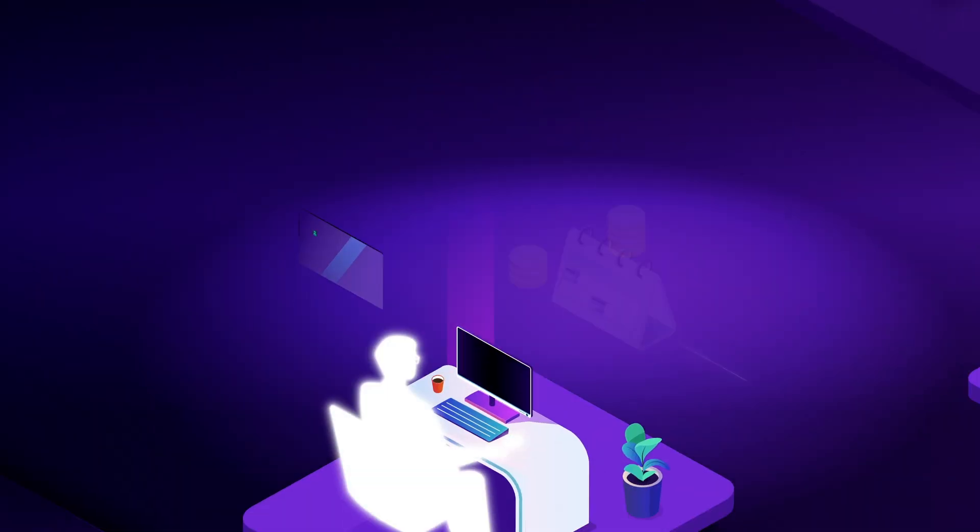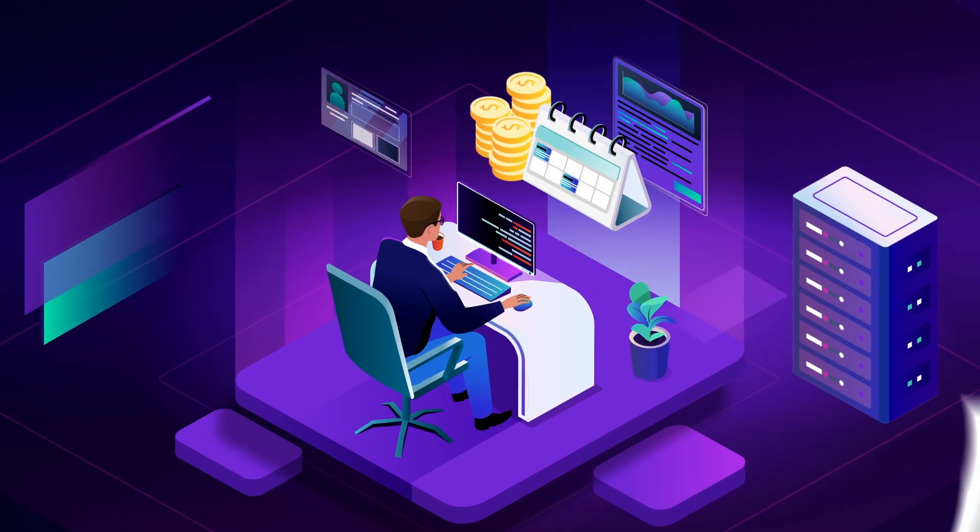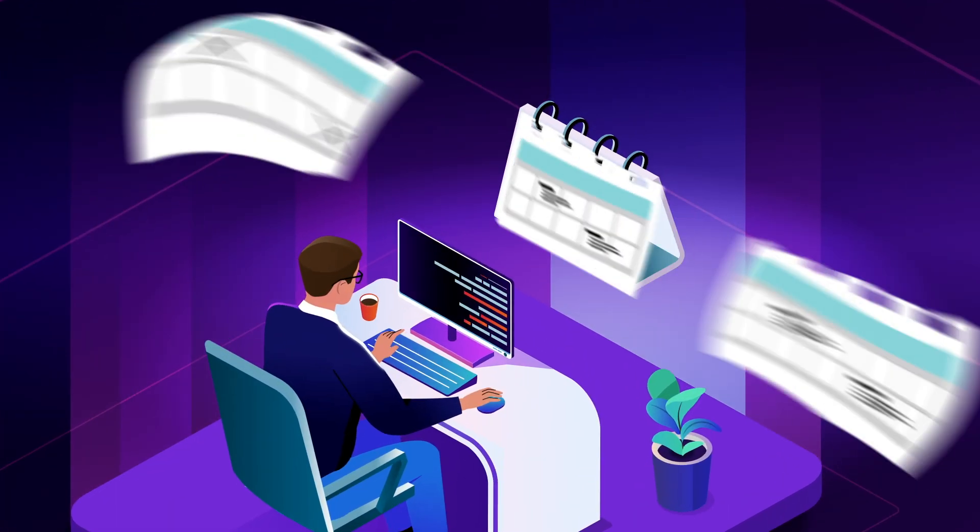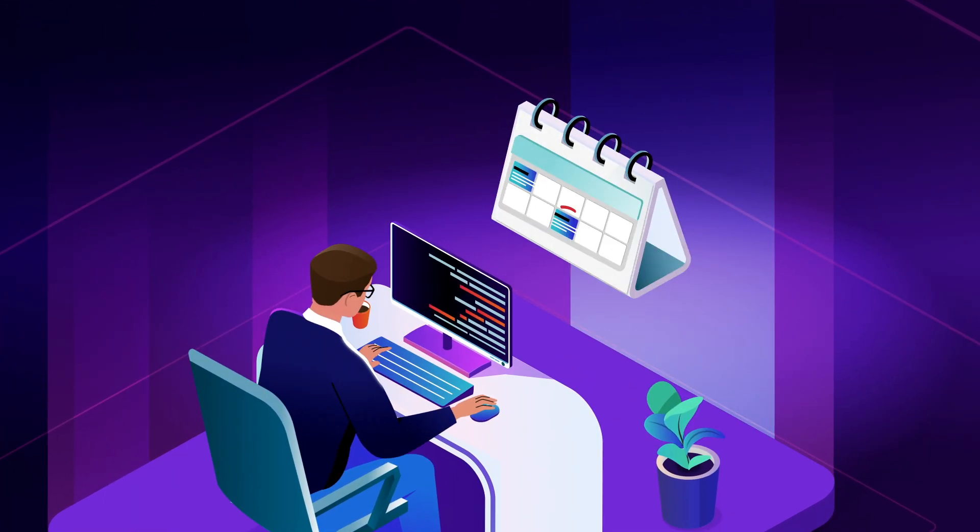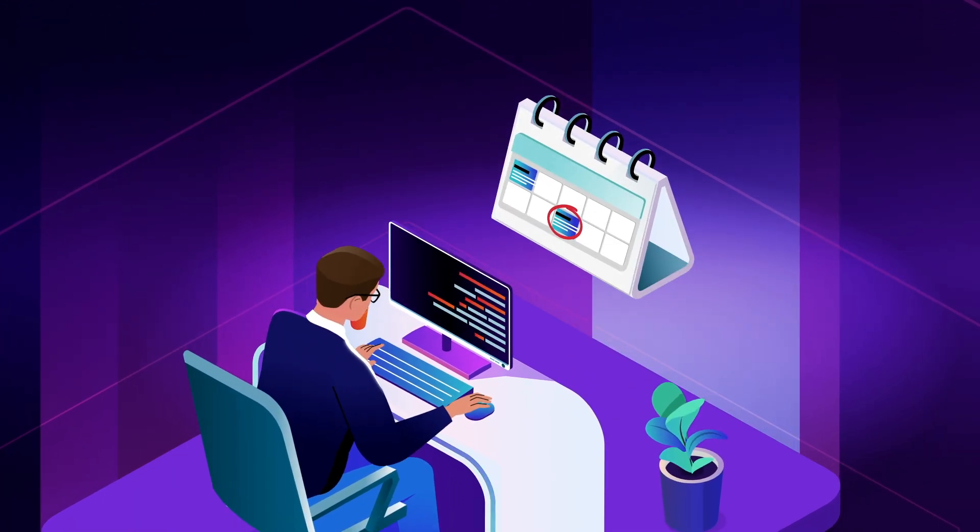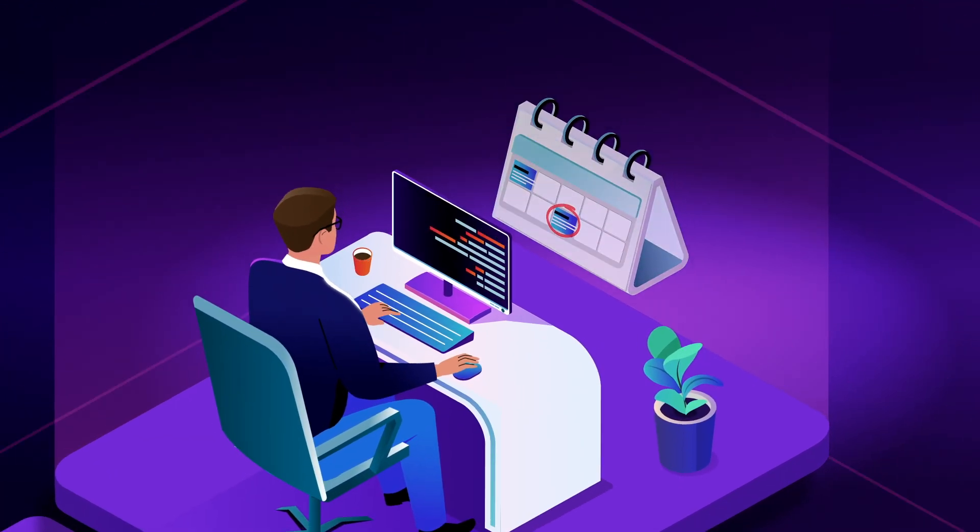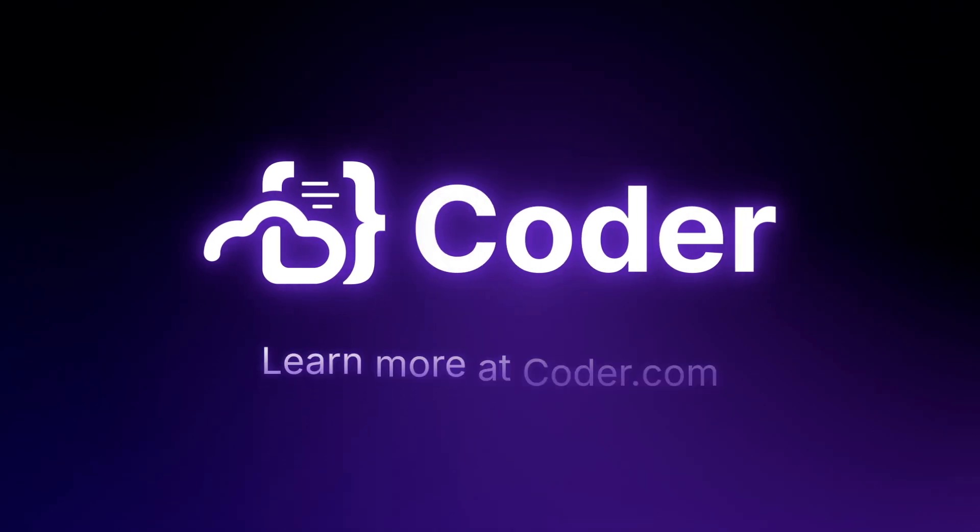Coder helps organizations reduce costs while enabling developers to start coding from day one. Learn more at Coder.com